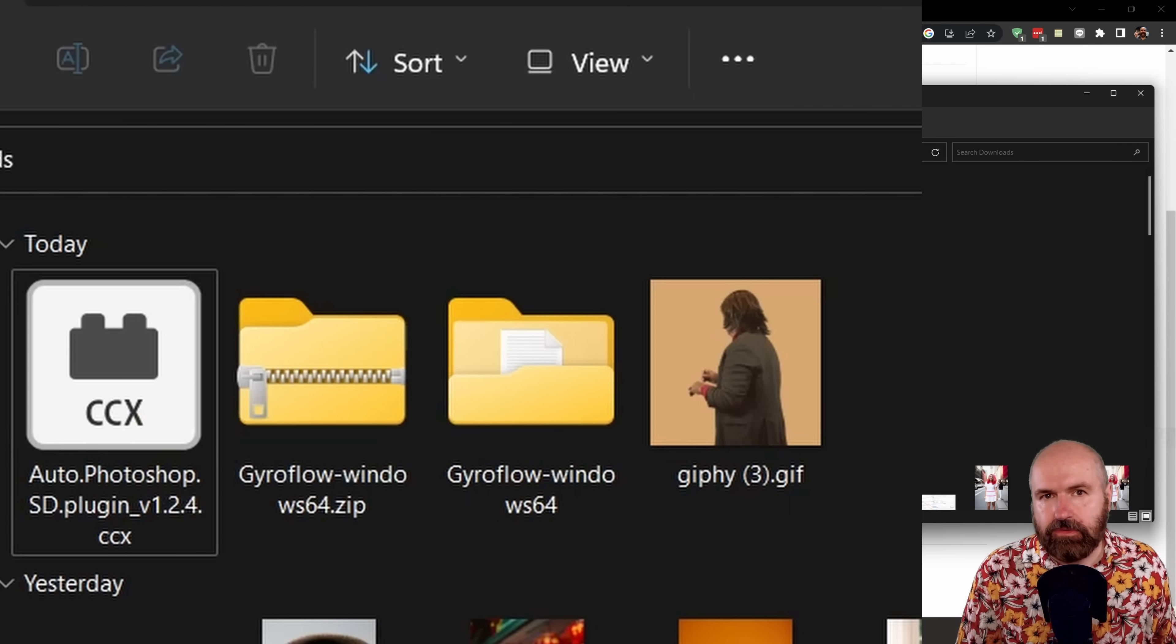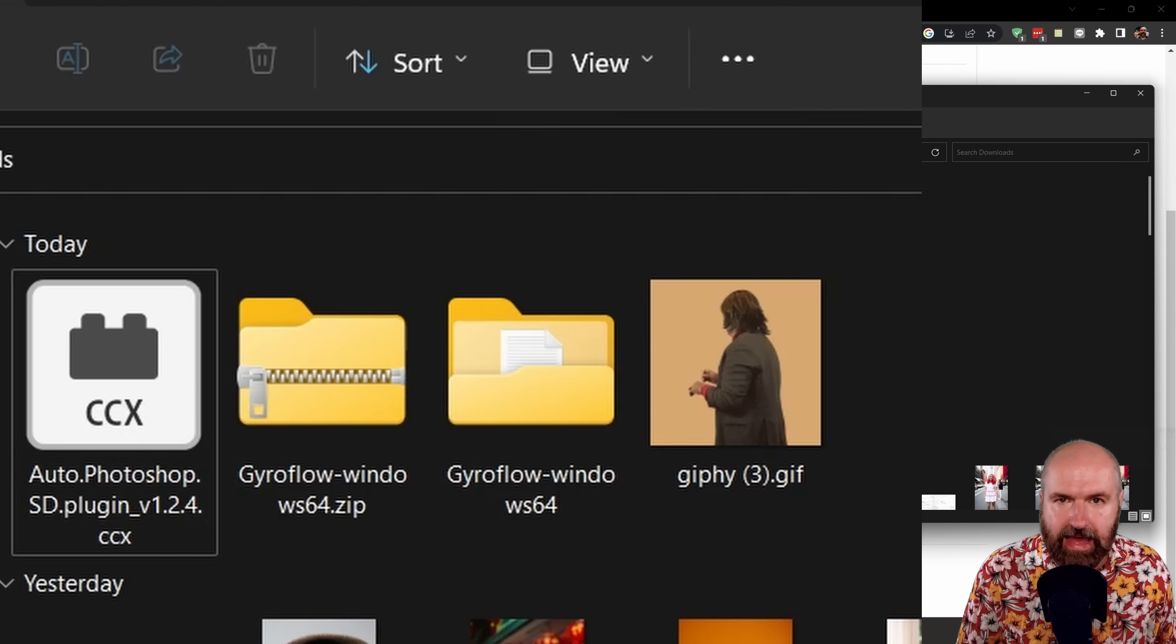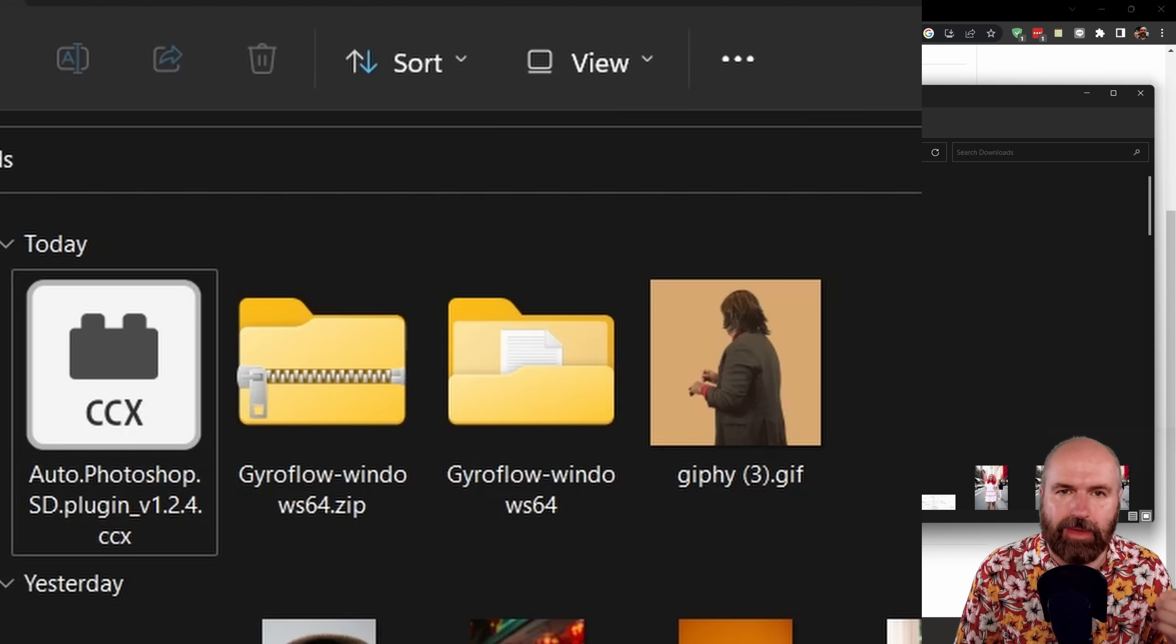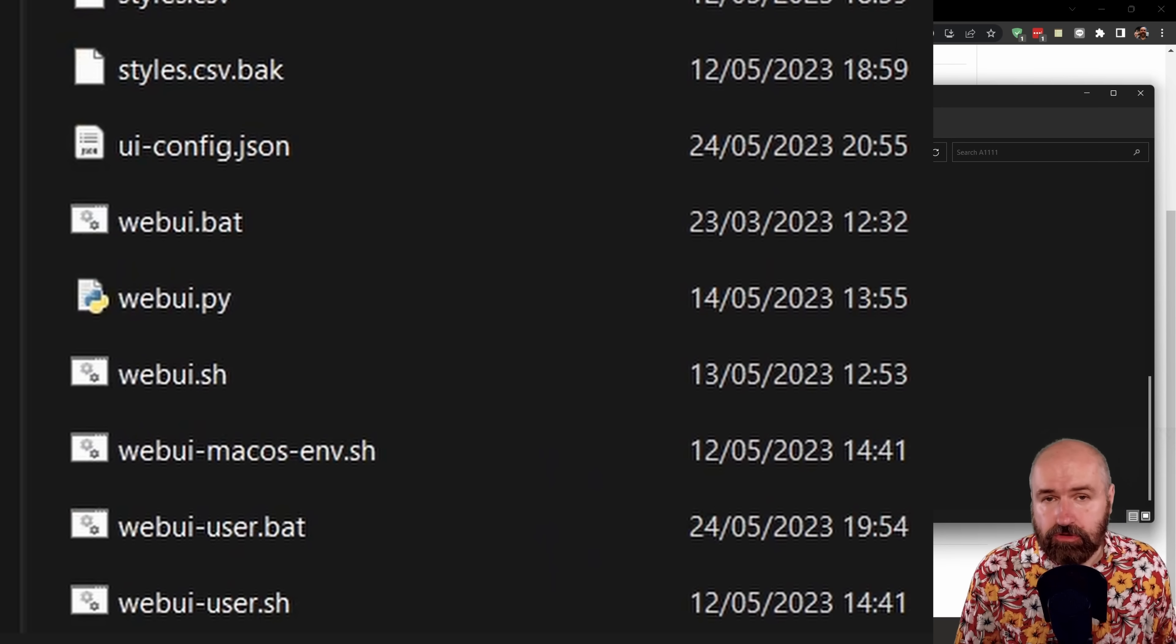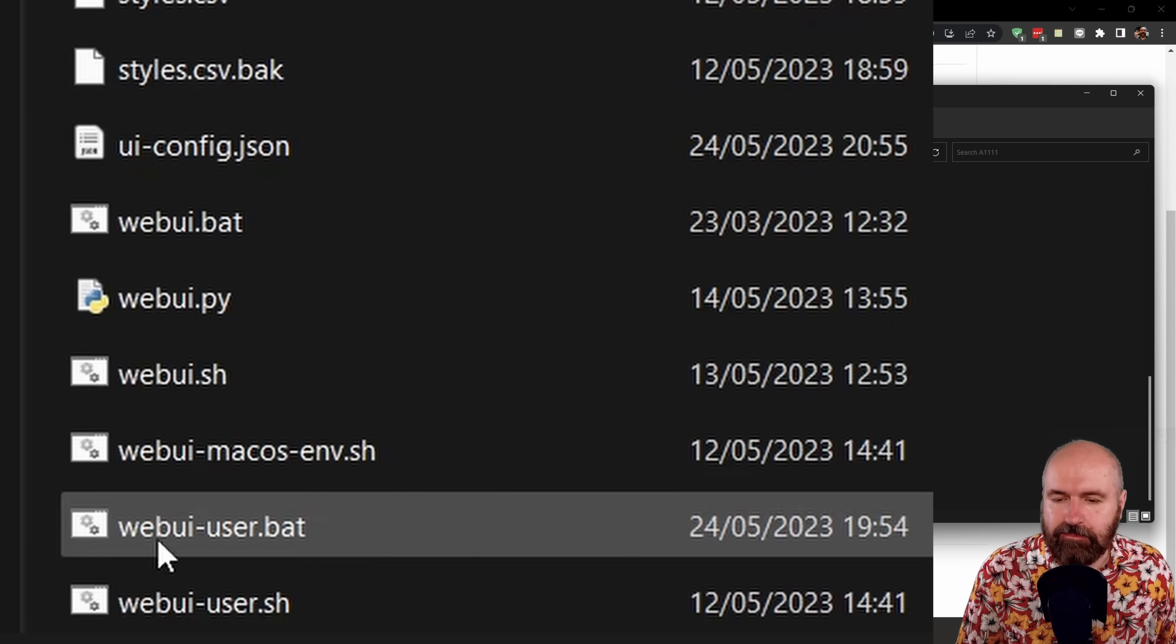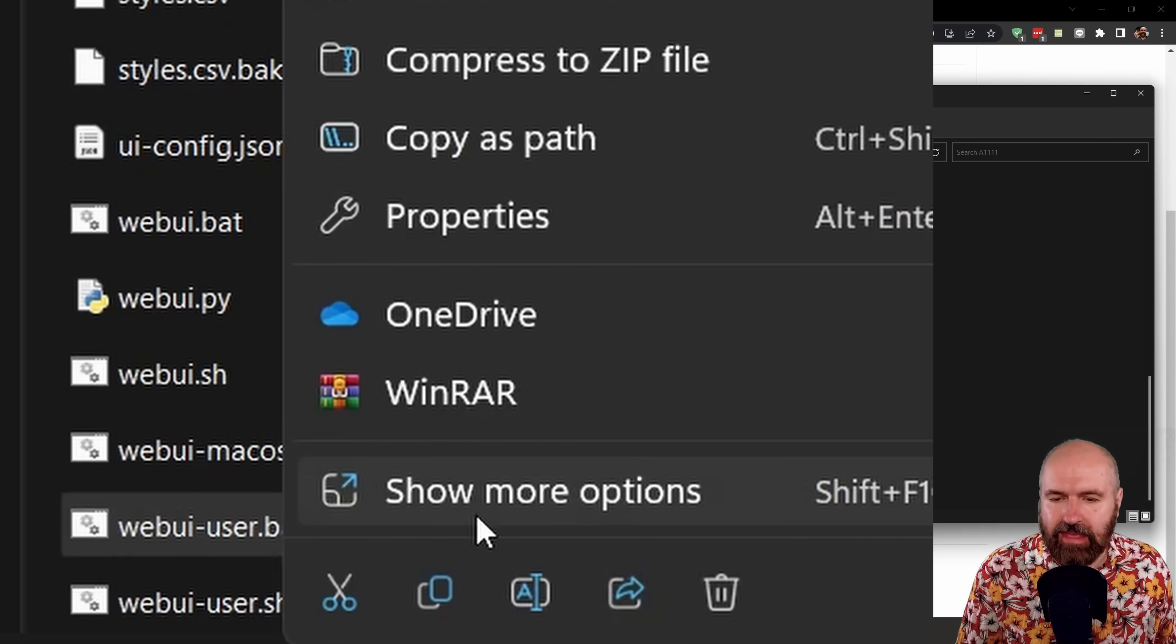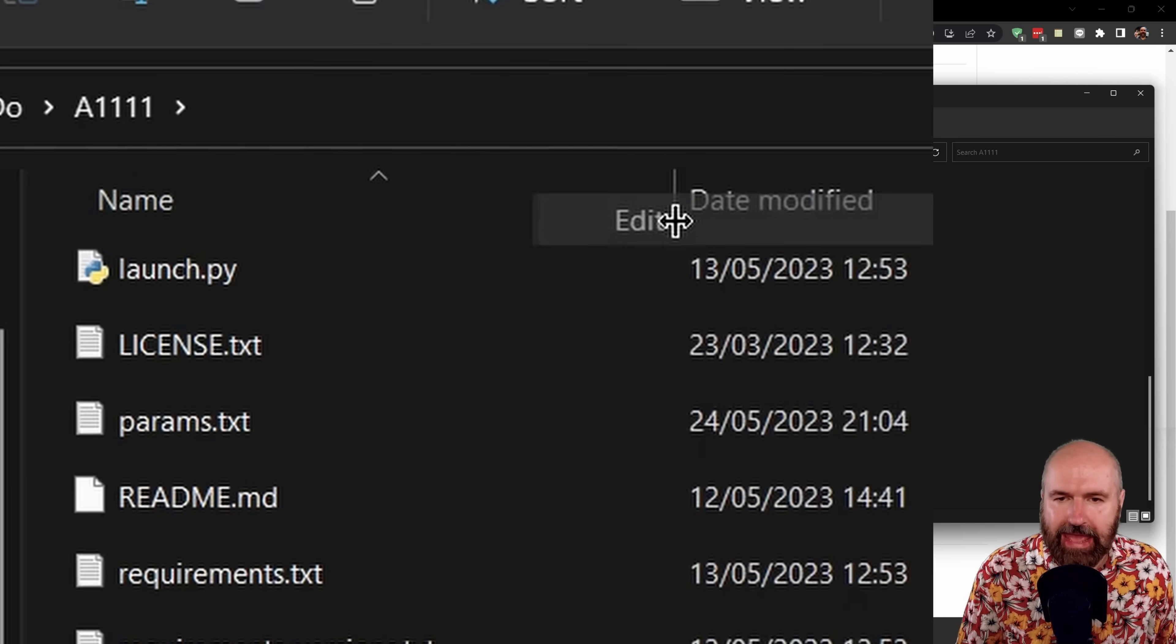After you've downloaded this to your drive, you only need to double click this file. And this will automatically ask you if you want to add this to Photoshop as a plugin. After this is done, you need to go to your Automatic 1111 folder and look for the webui-user.bat. Right-click on that, then show more options and click on edit.